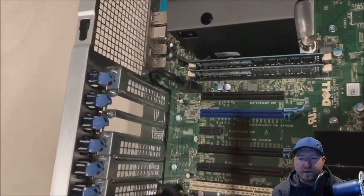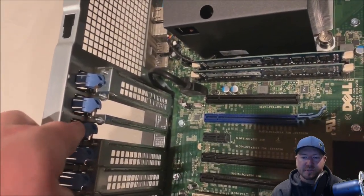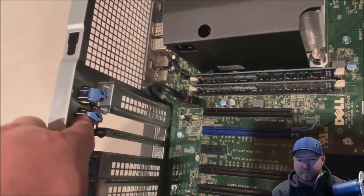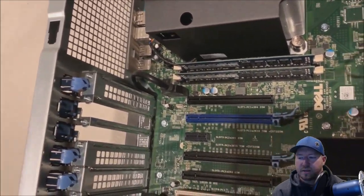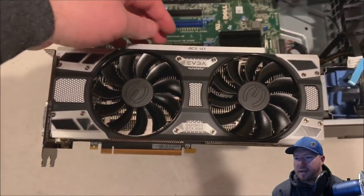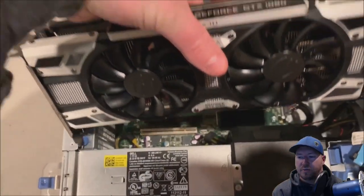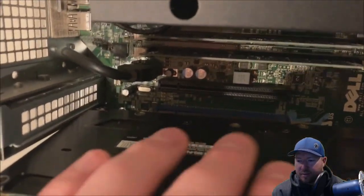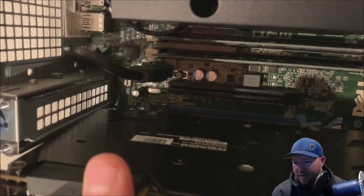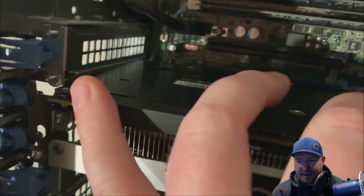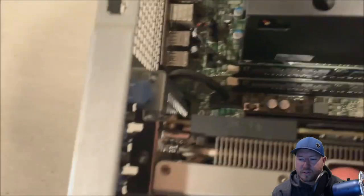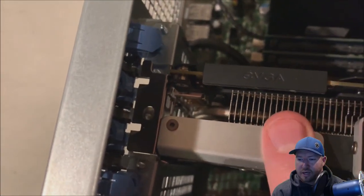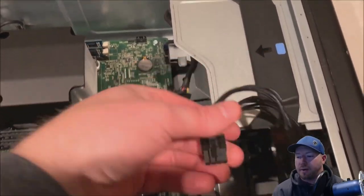First, we have to release the blue retention clips that actually lock the card into place. Once those are loosened, we need to put the card into the slot. The card is really heavy, so all you have to do is line the card up and then let it drop into place. We only have one hand here, so we just need to line the card up with the PCI slot as well as where the retention clips are. Once it's lined up, it'll drop right into place like so.